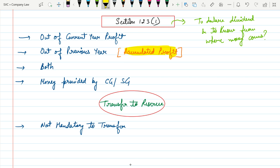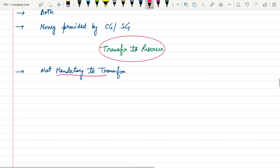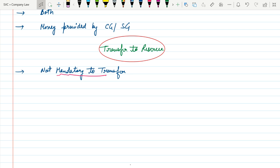To repeat, the sources are: out of current year profit, previous year profit, both, or any kind of fund provided by the central government or state government. The next concept is transfer to reserve. The company may transfer some amount of profit to reserve before declaration of dividend, but this is not a mandatory step. The percentage is also not fixed.